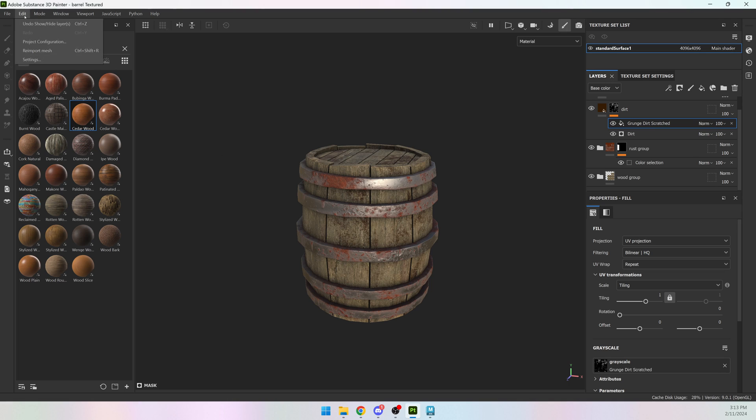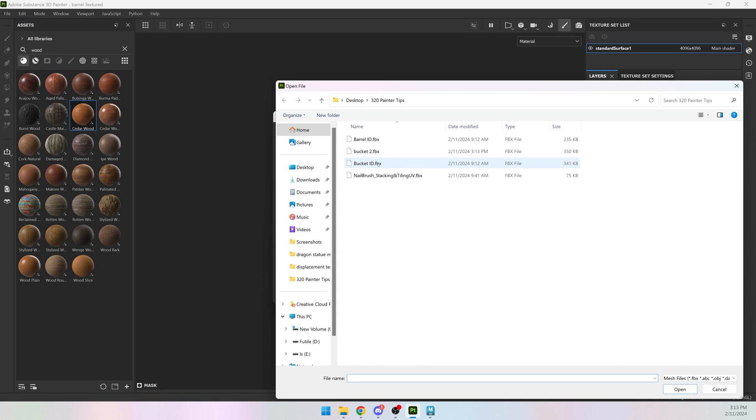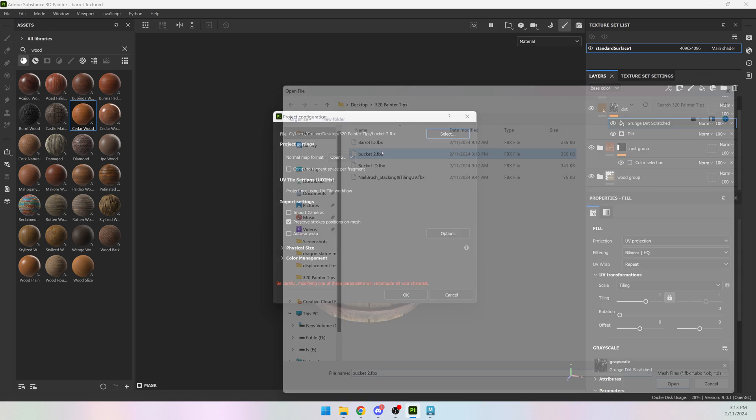To do that, I can go to edit and project configuration. Reimport mesh is nice if you have the same model with the same name. It'll just reimport the same file, but I have a different file. So I'm going to go to project configuration, select, and I have my bucket too.